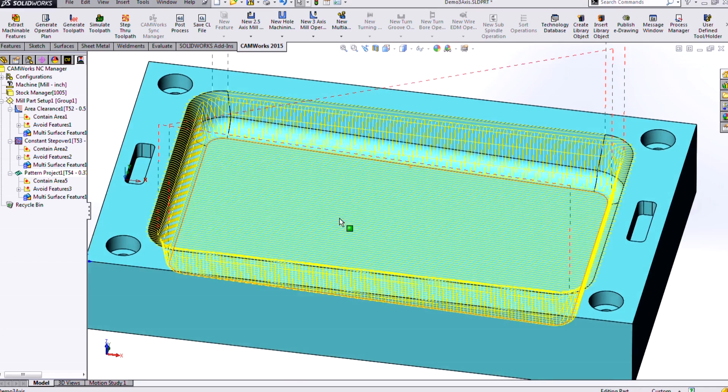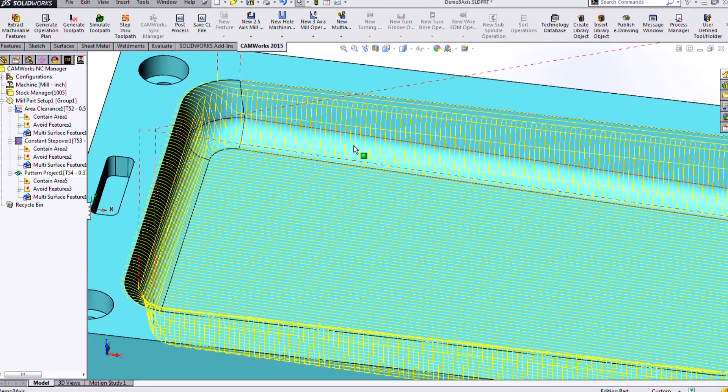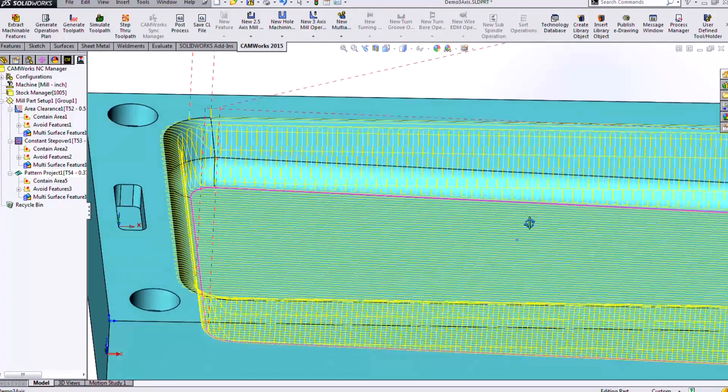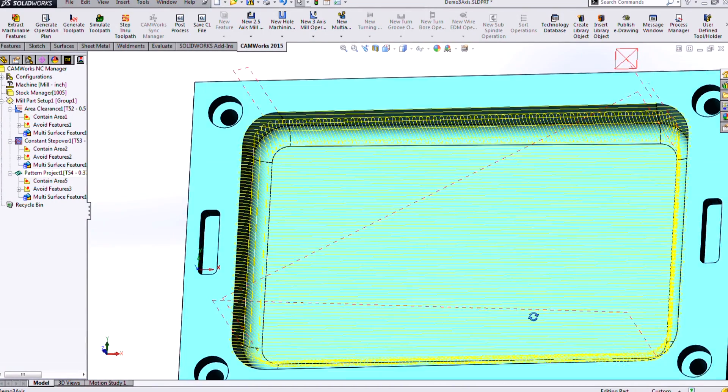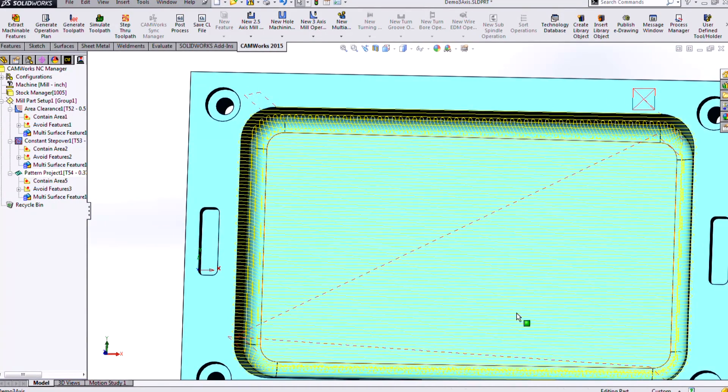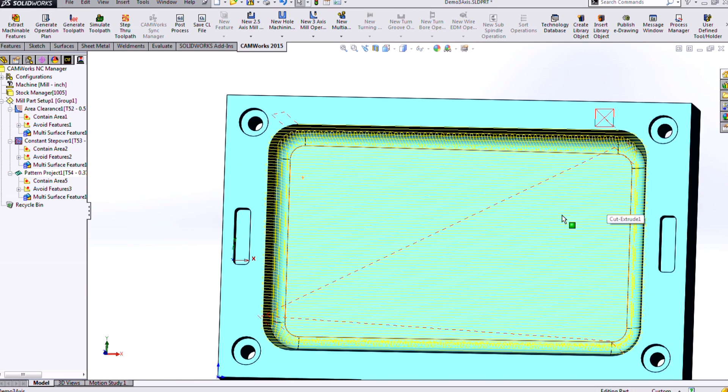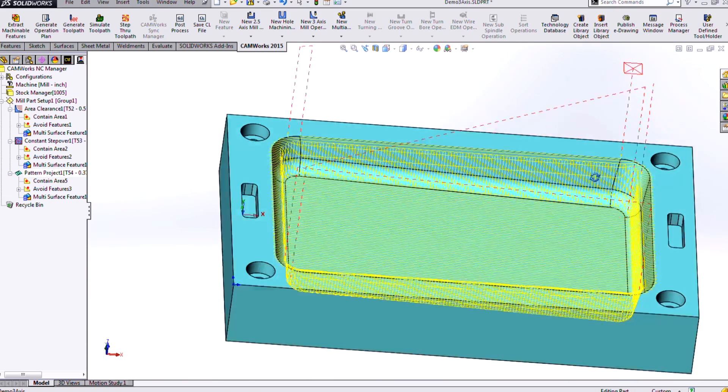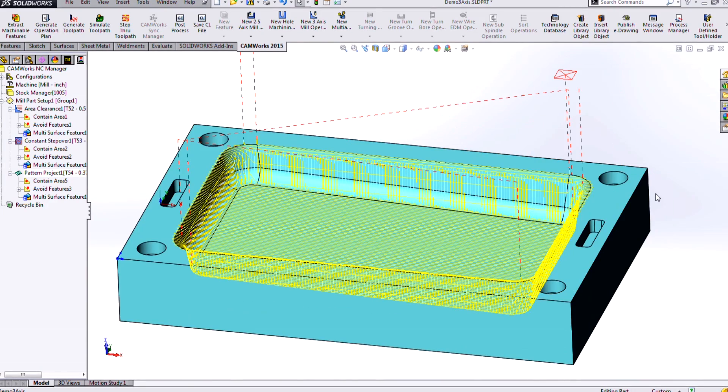And now we see that we've added some extra crisscrossing there, only in the steep areas where we need it. And in the rest of the cavity here, we can get by just by going back and forth with our pattern project slice pattern.